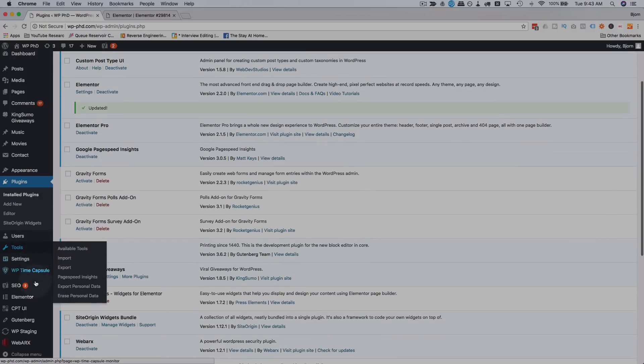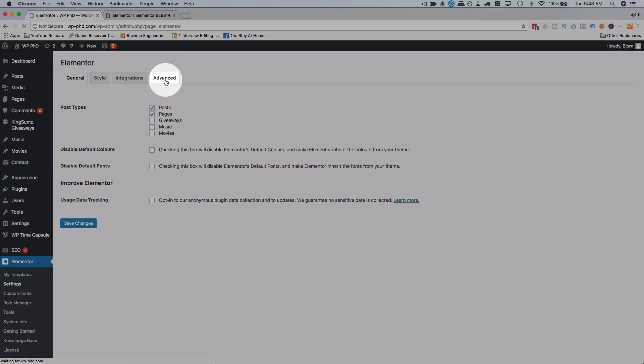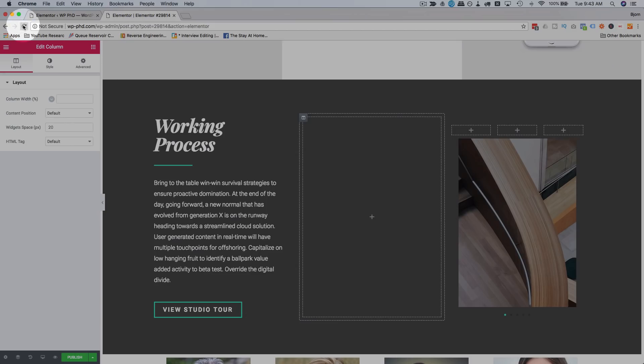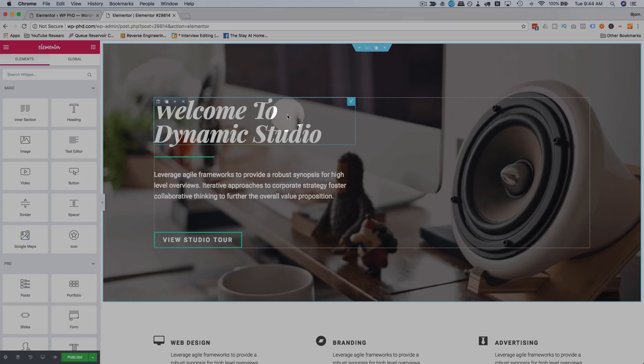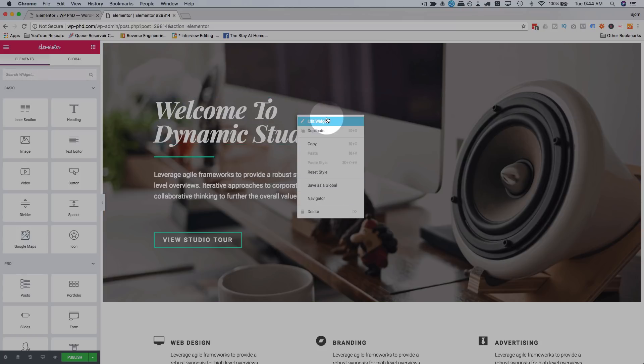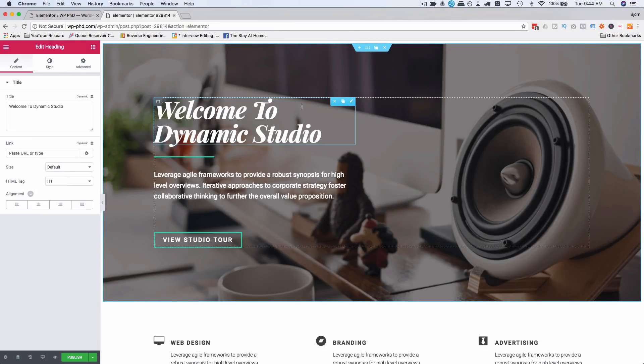If we go to Elementor, then Settings and Advanced, this 'editing handles' option - we change that to 'show', click on Save Changes, come back into Elementor, and refresh. Now if we hover over this pencil, we have those options pop out again, which a lot of people were sad went away. And what's even better, you keep the right-click functionality, so you have the best of both worlds.